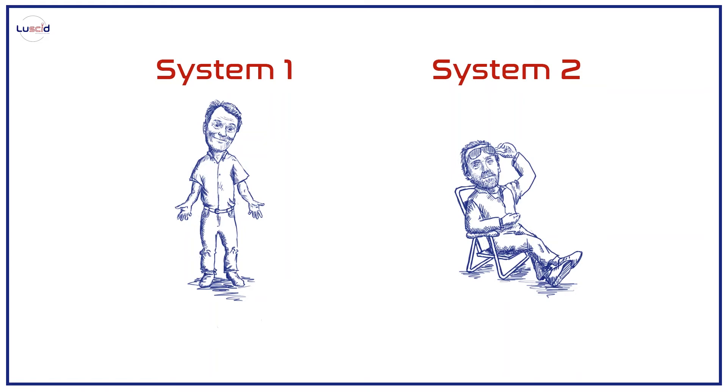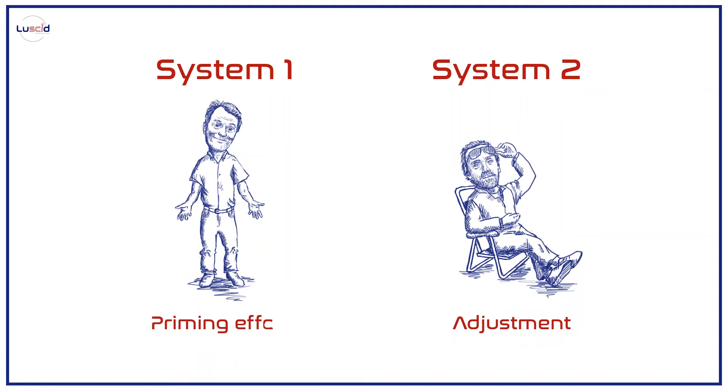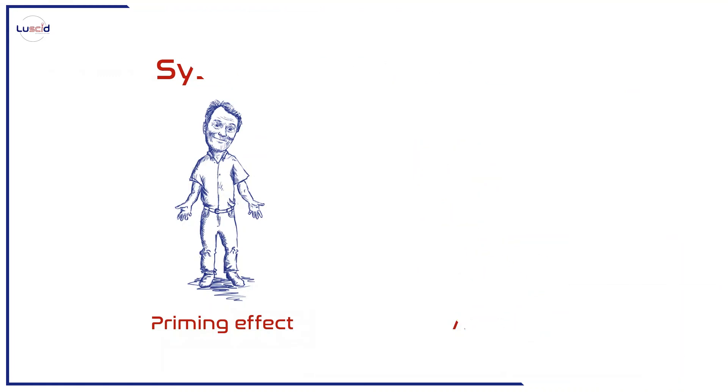Over the years, researchers have shown that two different mechanisms produce anchoring effects – one for each system. There is a form of anchoring that occurs as a deliberate process of adjustment – an operation of System 2. And there is anchoring that occurs by a priming effect – an automatic manifestation of System 1.